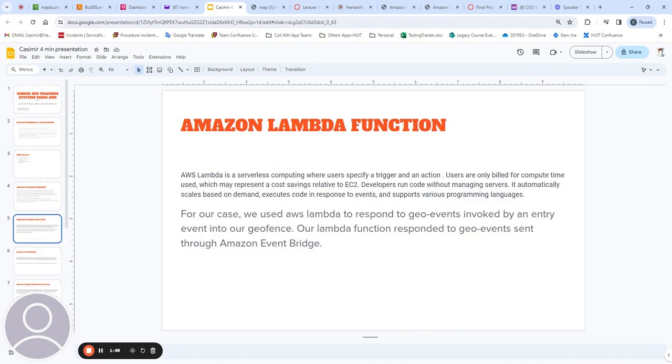The second service is Amazon Lambda. Amazon Lambda is well suited as our system relies on an event triggered when a bus enters a specified geofence.